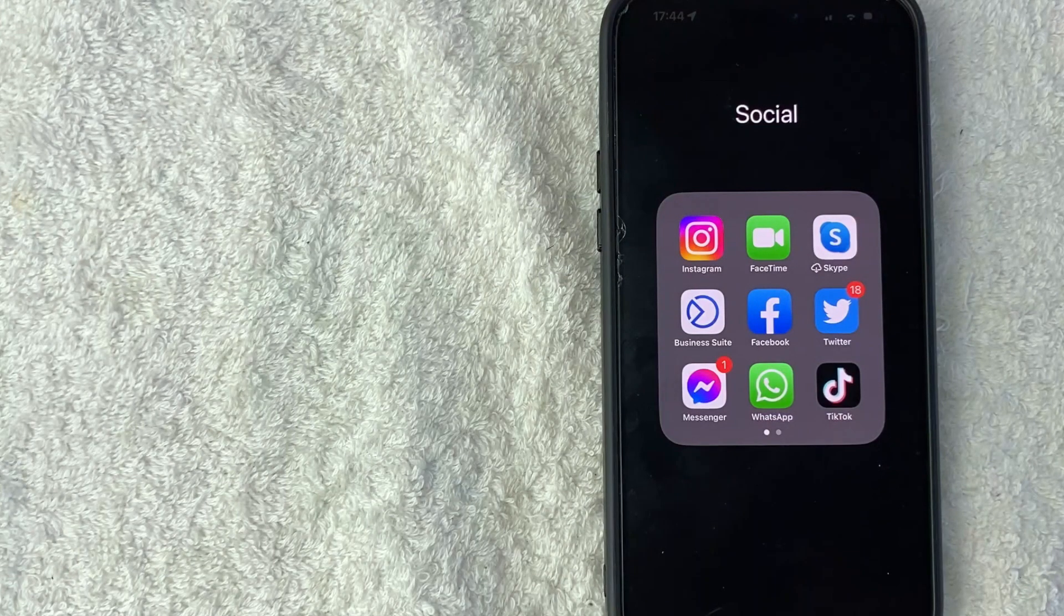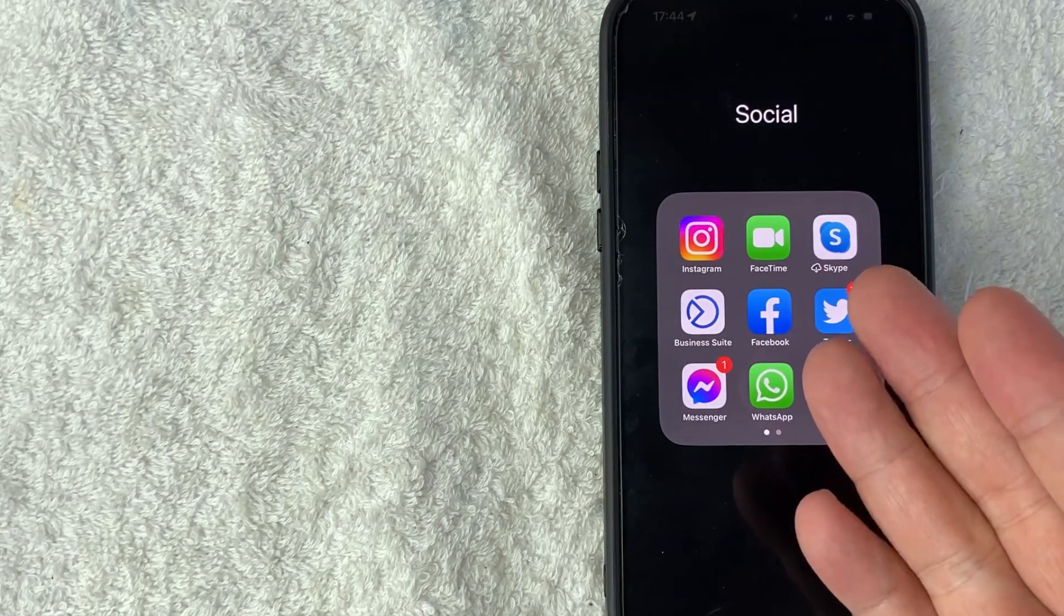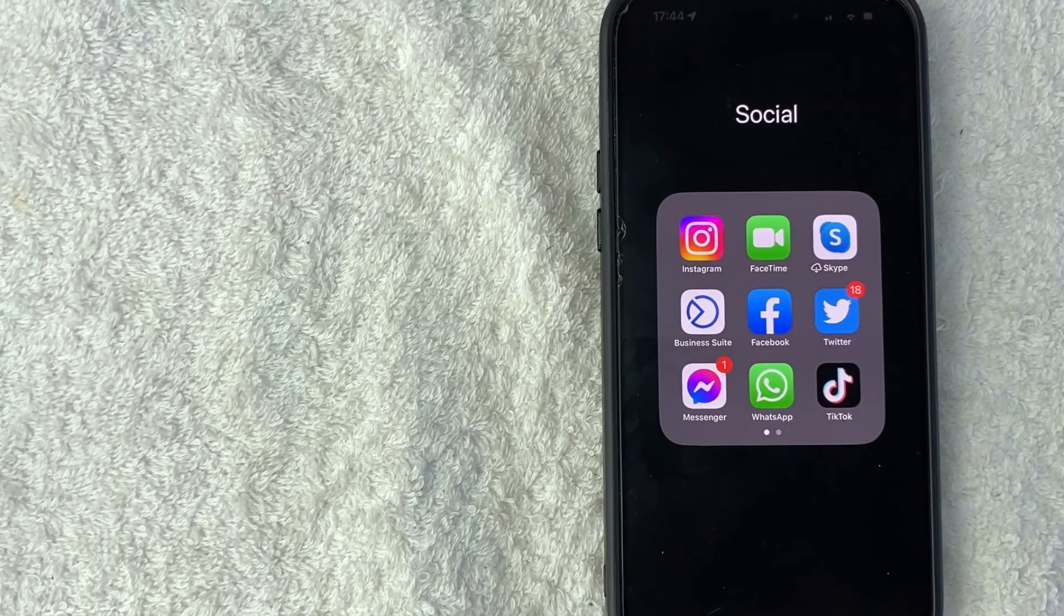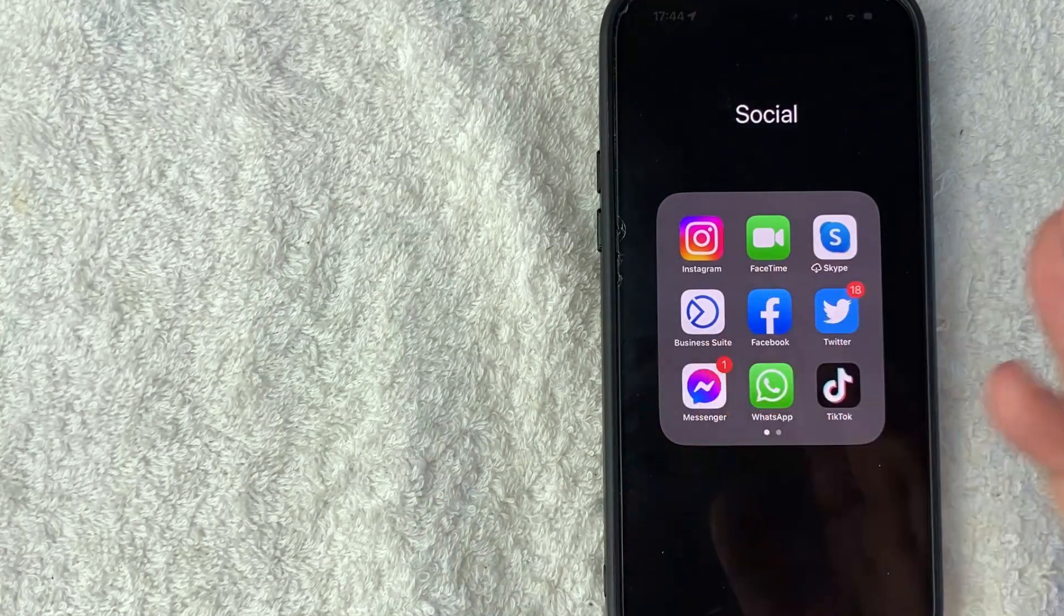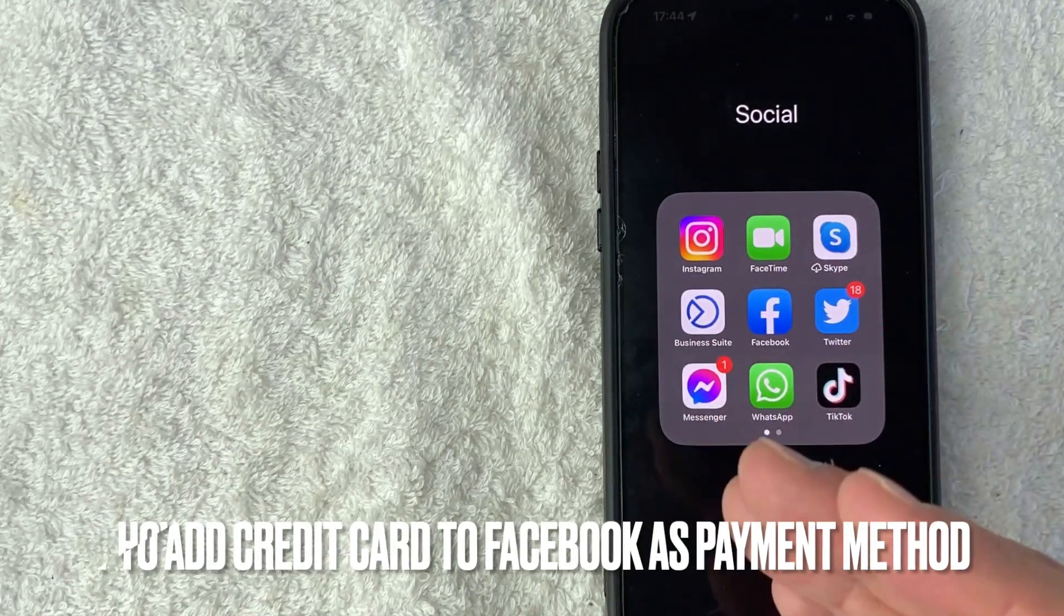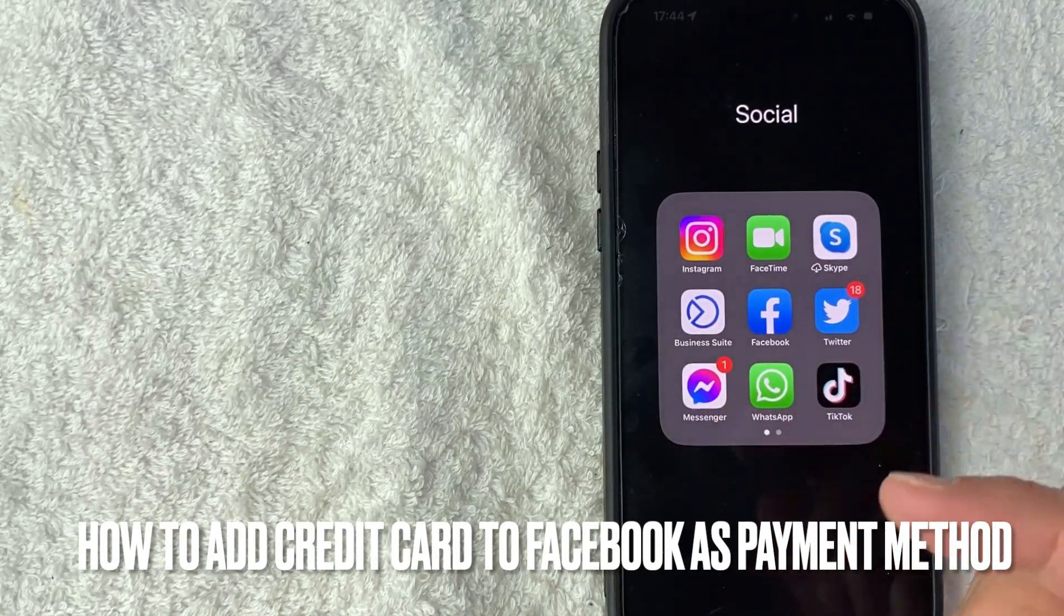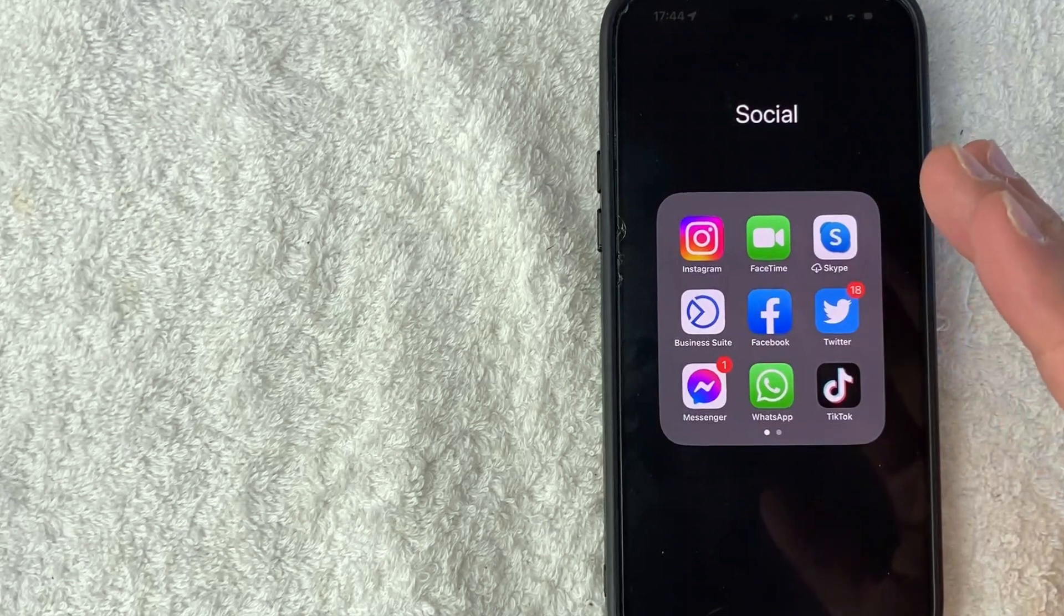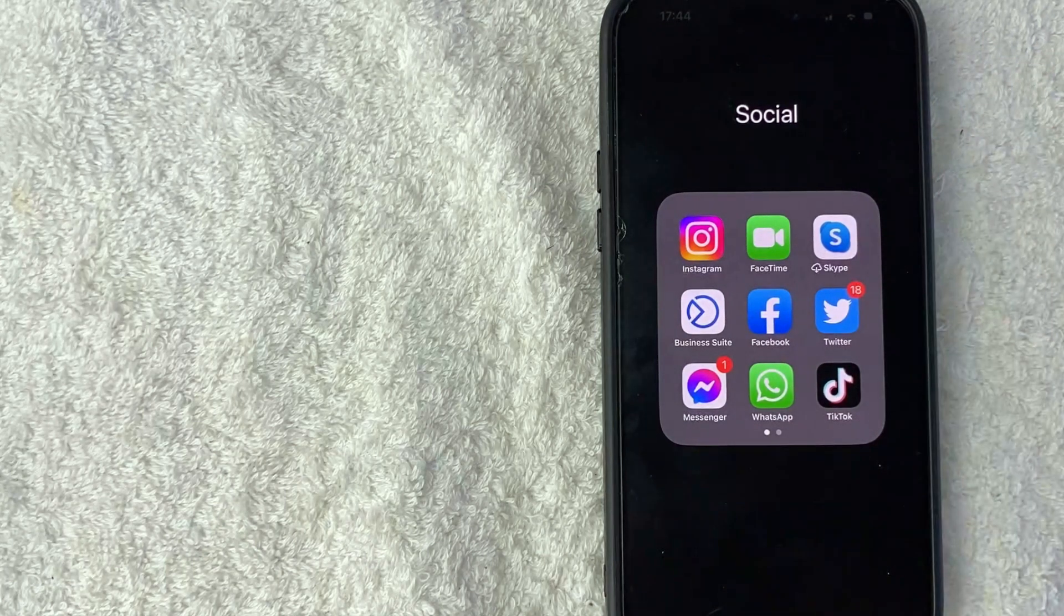Hey, welcome back guys. So today on this video, we're talking about Facebook and more specifically, I'm going to quickly answer a question I keep getting a lot on my other video, and that is how do you add a credit card or connect a credit card to your Facebook account as a payment method? So let's go ahead and talk about this.